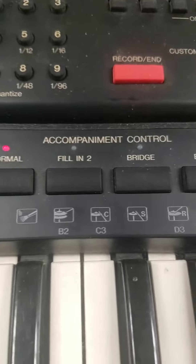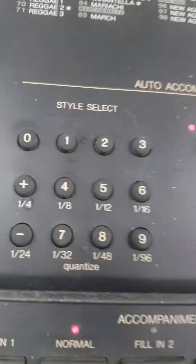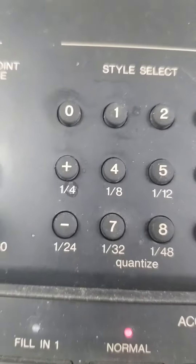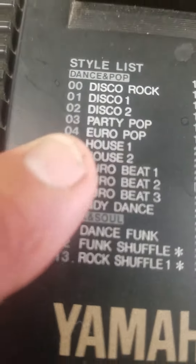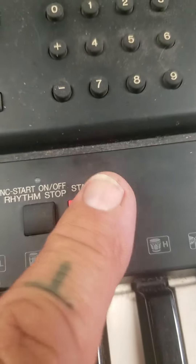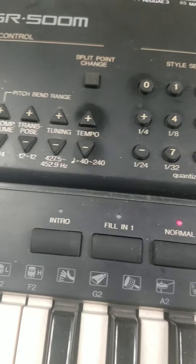Now let me tell you some things. Your accompaniment control controls your drums. In order to do your drums, you would select a style. I'm going to select zero four, which is something called euro pop, and then to start you simply push the button and it starts the drum beat.